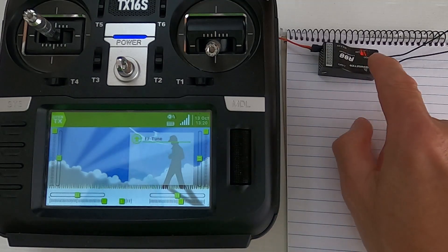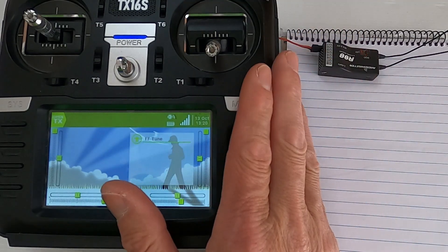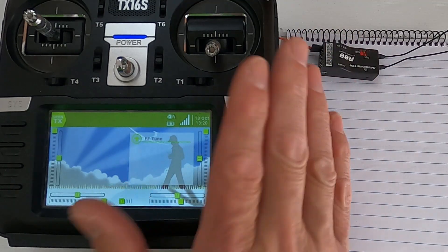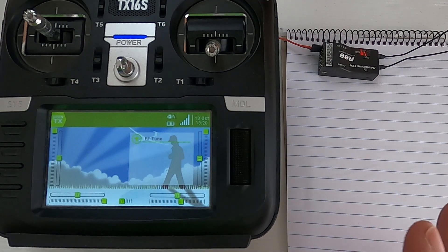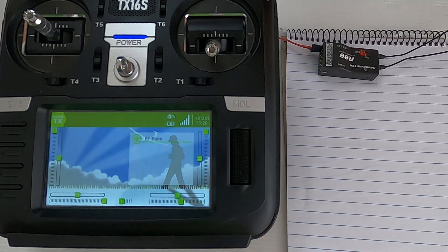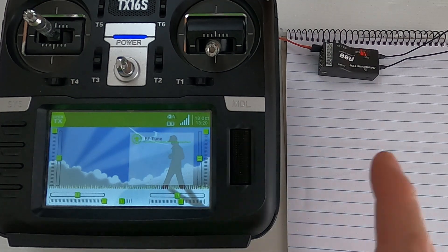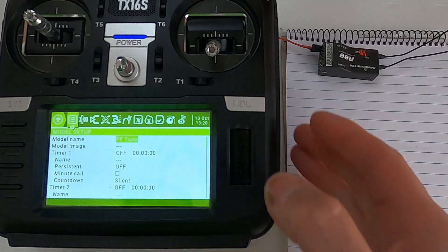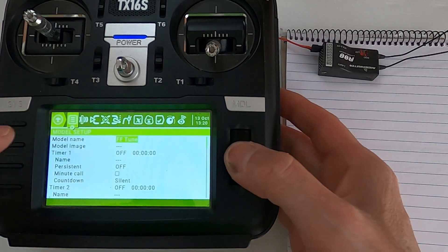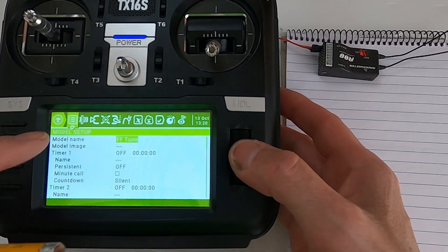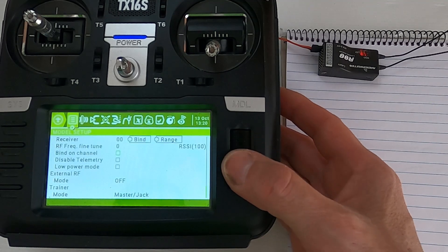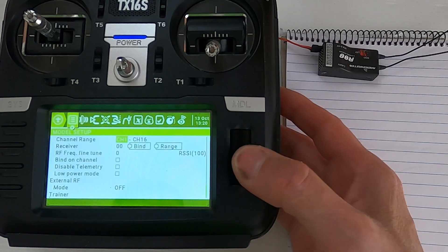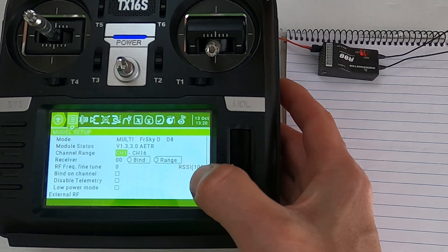Let's switch over to the radio and I will show you how to do this. Now I've already bound the RadioMaster R88 to my TX16S, but this will go for any OpenTX radio. If you want to find out whether you need to do this fine frequency tune, you need to go to your model and go to the first tab, the model setup, go to the bottom.